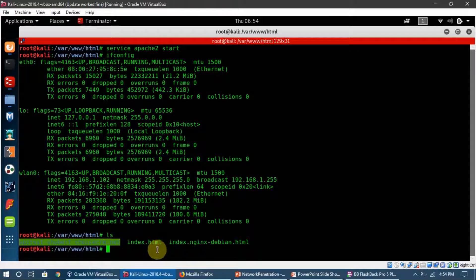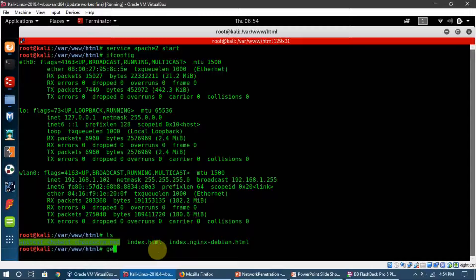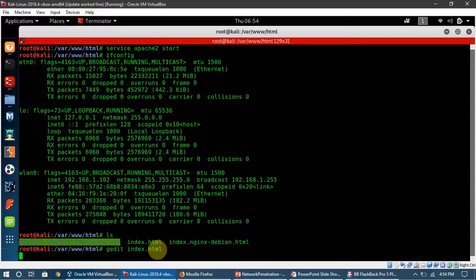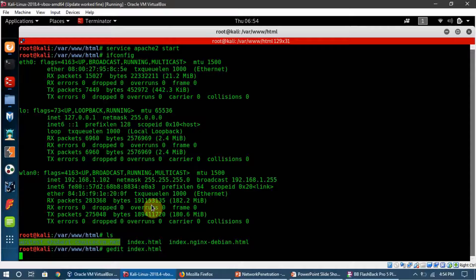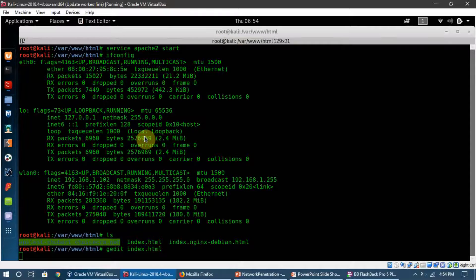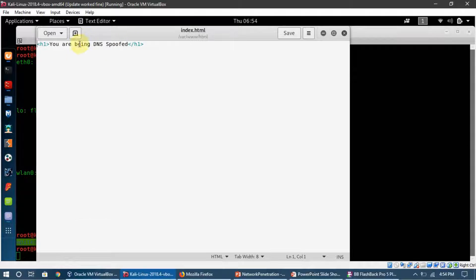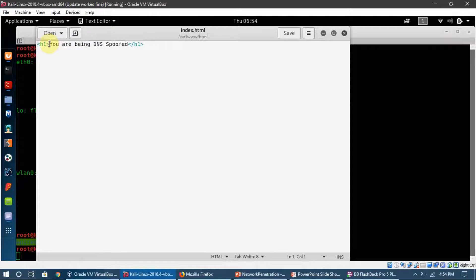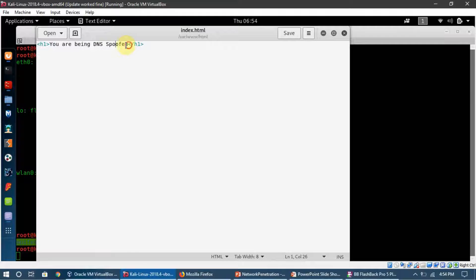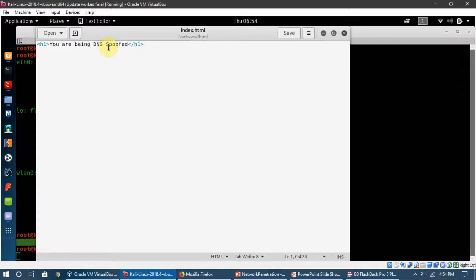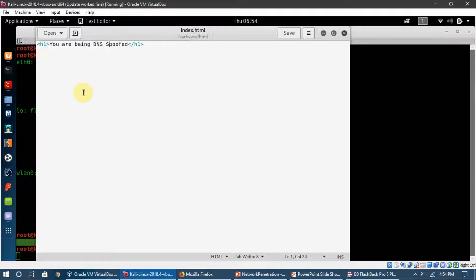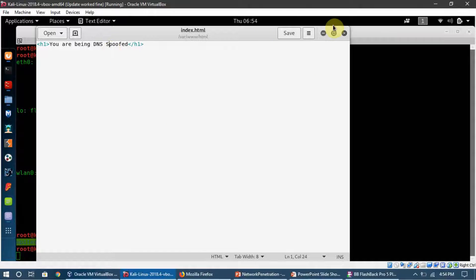I'm going to show you what's in that page. You can see this is a simple h1 tag which I used. If we open this page, this is what we're going to see on the screen: 'You are being DNS spoofed.' This is just a proof of concept. You can put any code or anything you want here to show your target once you DNS spoof them.